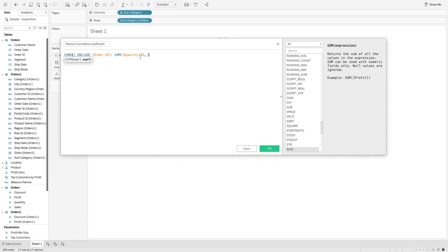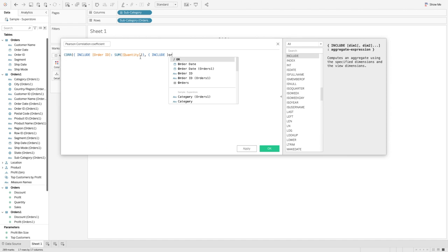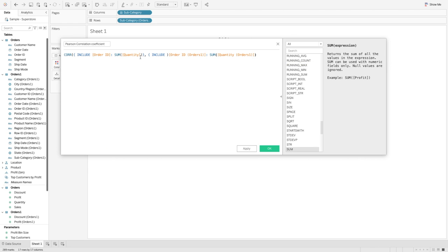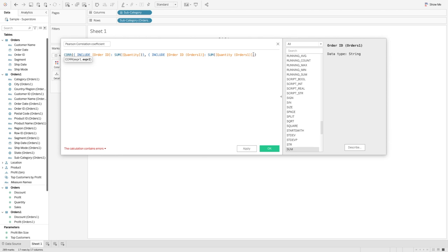Then I add a comma and include Order ID from the Orders One table, along with the sum of Quantity from the Orders One table, and close that curly bracket and the outer bracket. After correcting the brackets, the calculation is valid. So here we are showing the correlation between the quantity from the first table and the quantity from the second table — Orders One — between both subcategories.